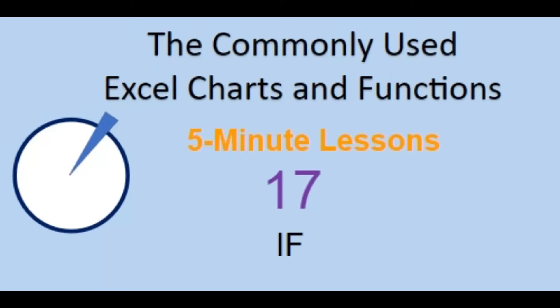Welcome back to the commonly used Excel Charts and Functions video series. Today in lesson 17 we will look at the IF function.